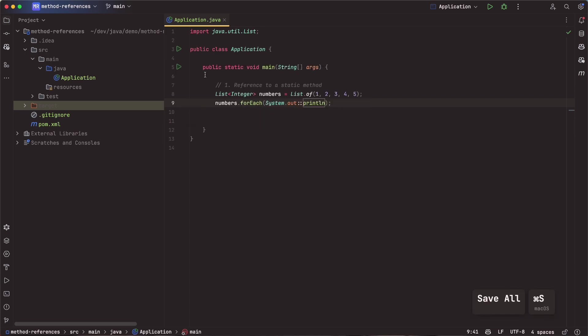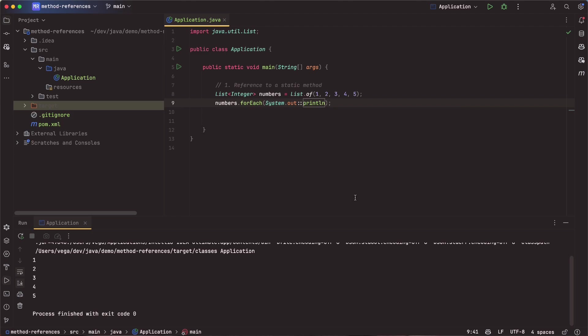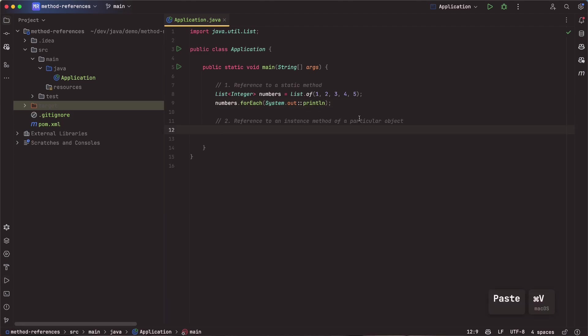And we can say println. So that kind of shortens up that lambda expression into just using a method reference. So again, we can go ahead and run this, and we should get the same result.